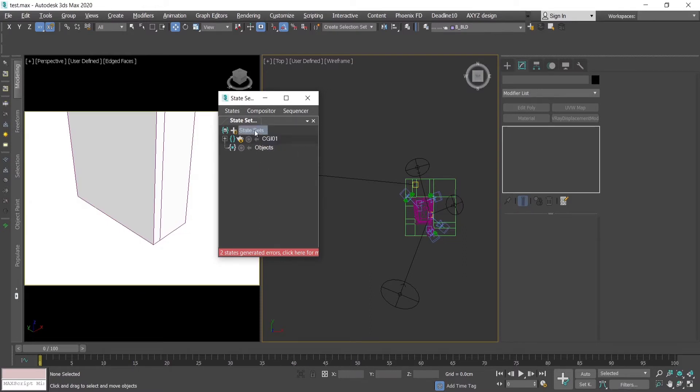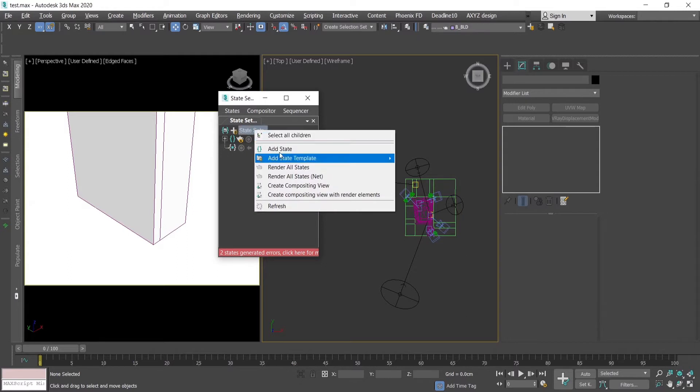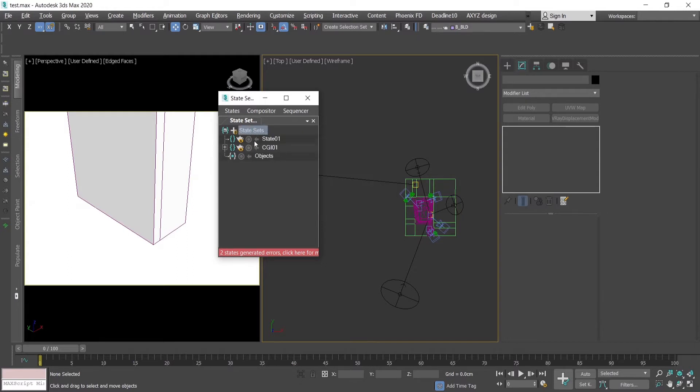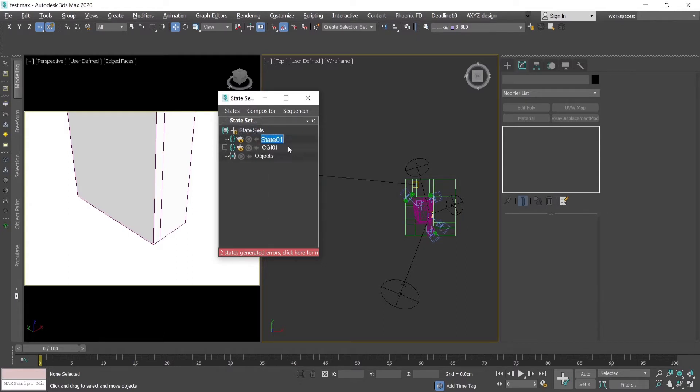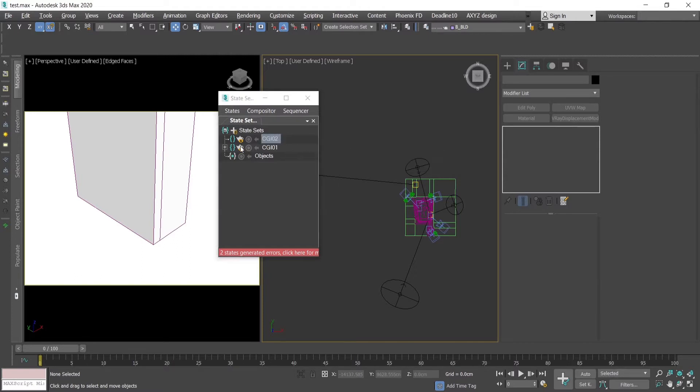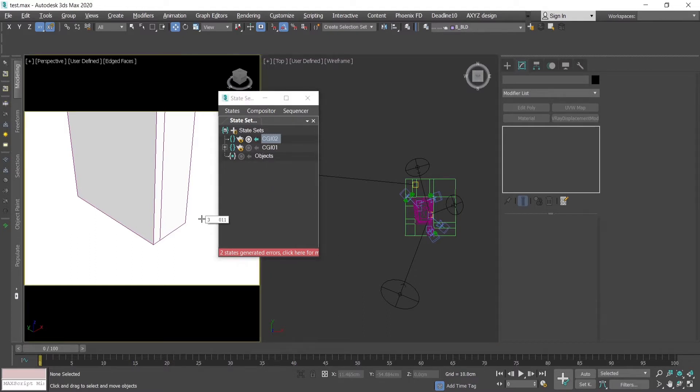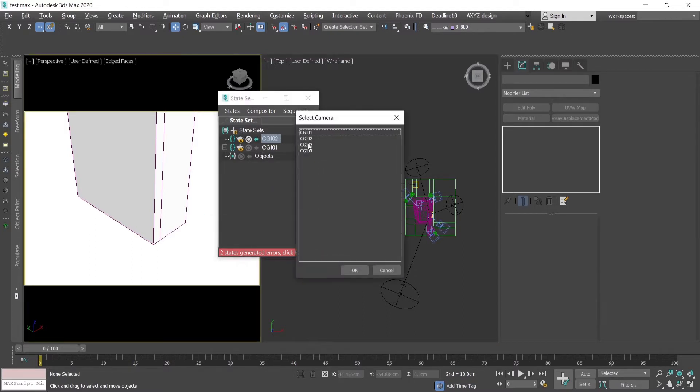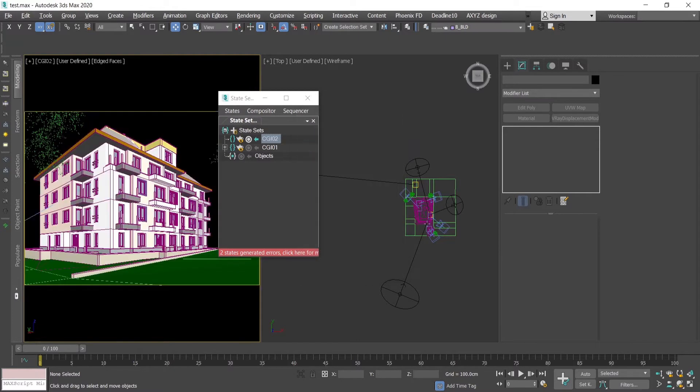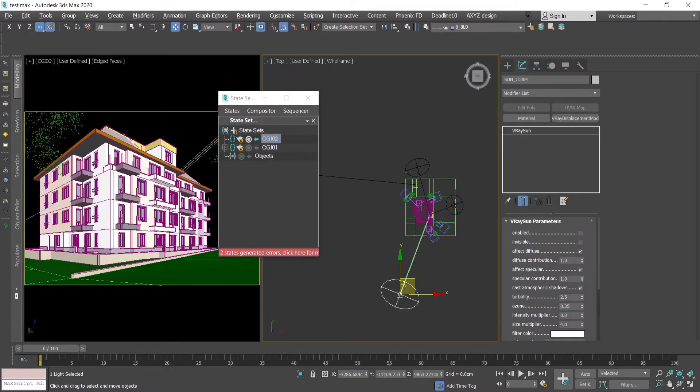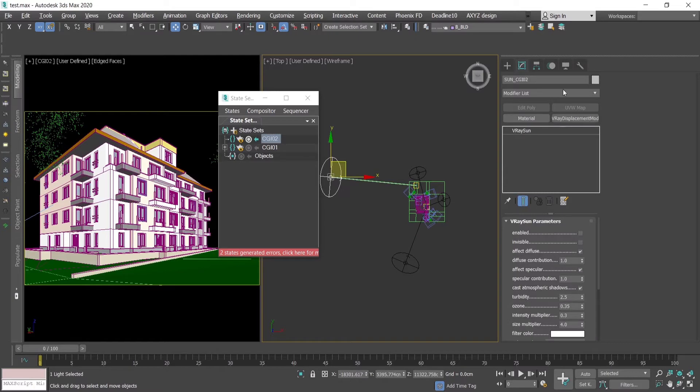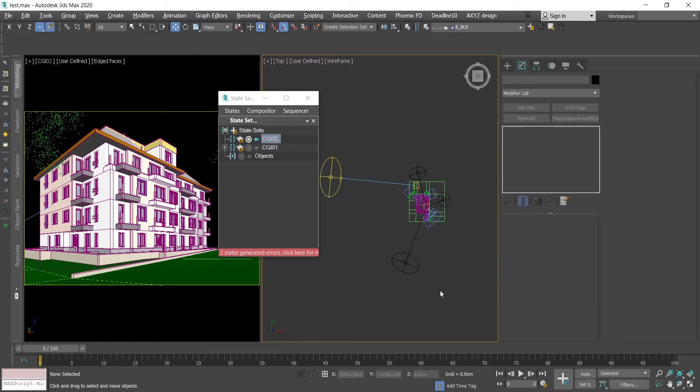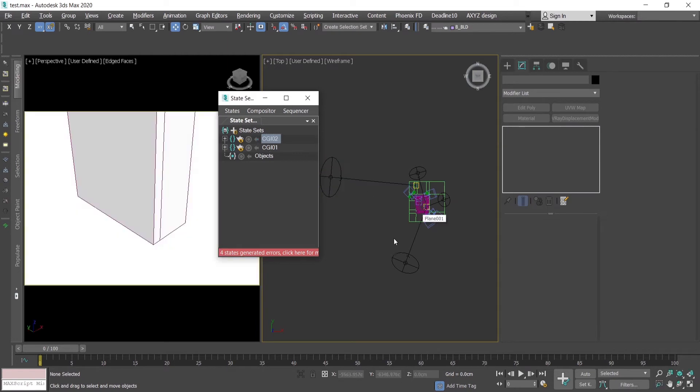Then I'm going to add another state. Rename it again. Start recording with this button here. In the perspective view, I go to the second camera. Turn on the second sun. And stop recording. Go out of the camera.